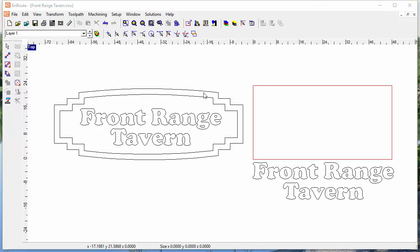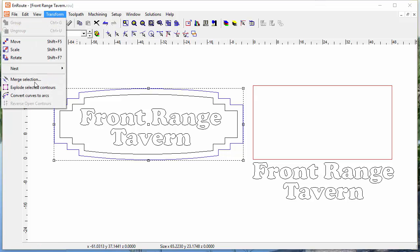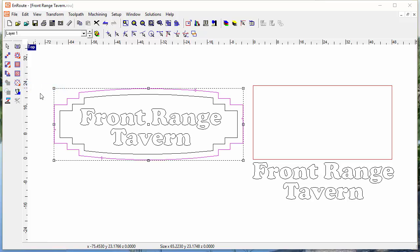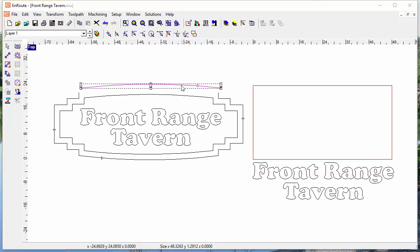The first one is the ability to explode contours. So now, in addition to being able to merge the selection, you can also explode the contours into the individual parts. This is something that has been requested by our users and will make it easier to modify contours that you bring into the entry version of Enroute.